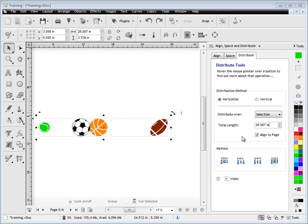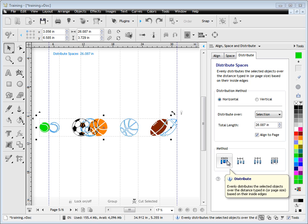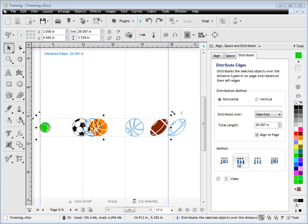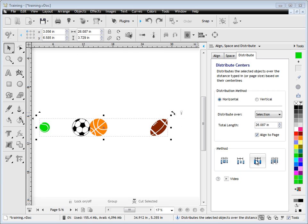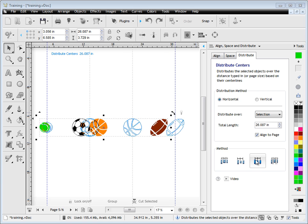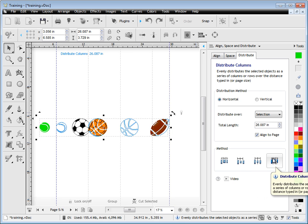The next thing we need to do is decide what method we're going to employ, and we've got quite a few options here. We can distribute by the spaces between the objects as you can see in the preview on screen. We can go from edge to edge or from centre to centre. We can also use columns of the page, but I'll come back to that in a moment and explain that a little bit more clearly.